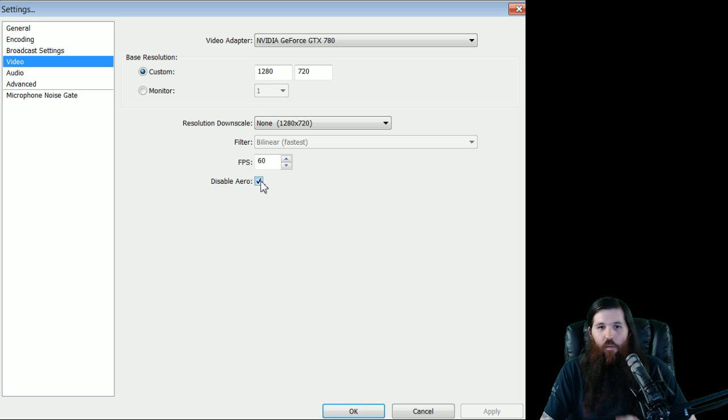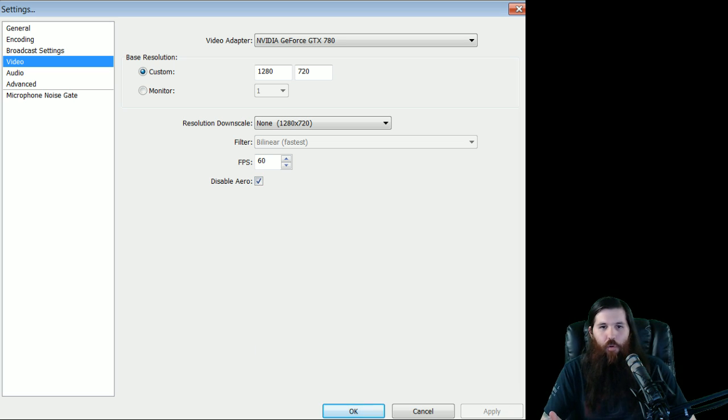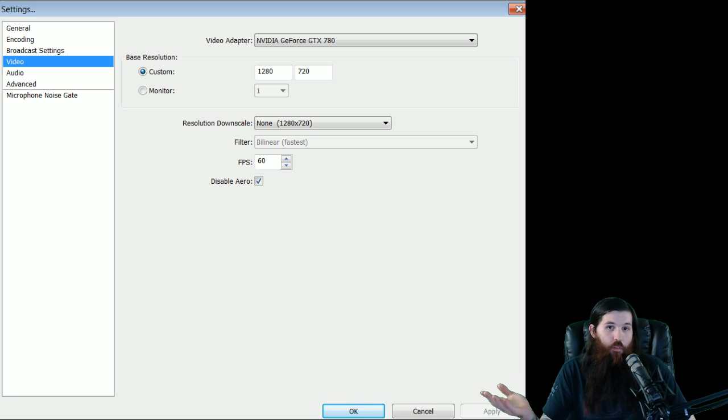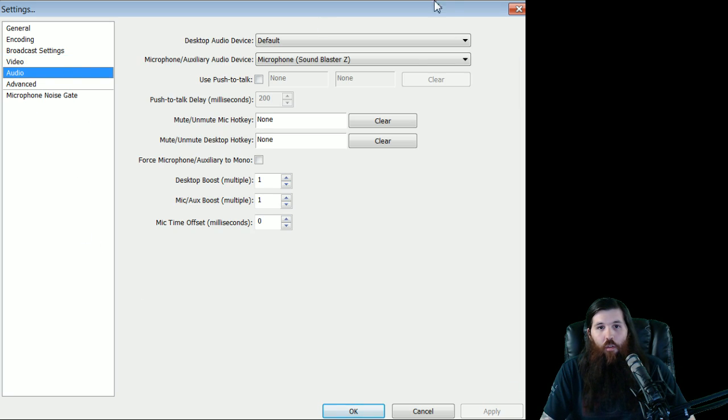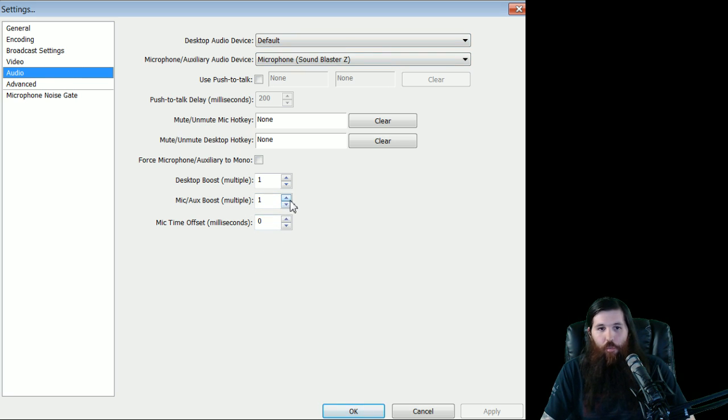But you still want to disable Aereo. I, in fact, turn it off on my computer because it just causes streaming conflicts left and right. It's better just to have it disabled and use Windows Basic. All right, for audio, this is where you select your microphone and your audio devices. I also have things in here where you can boost your microphone. It's very helpful if you have a quiet microphone.